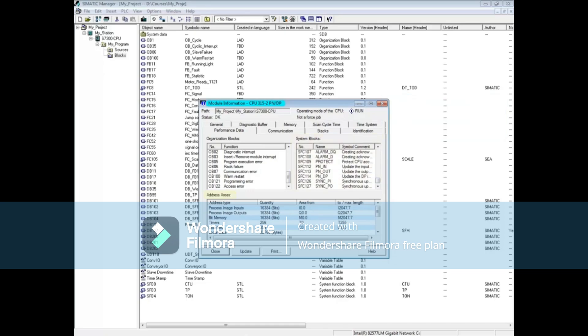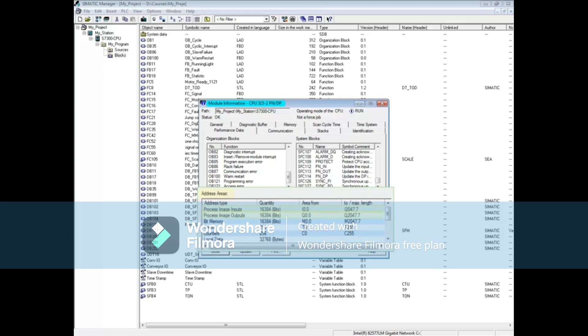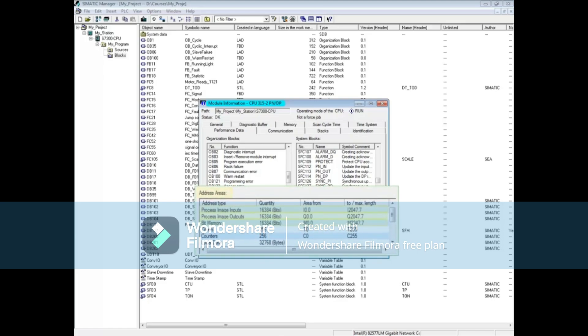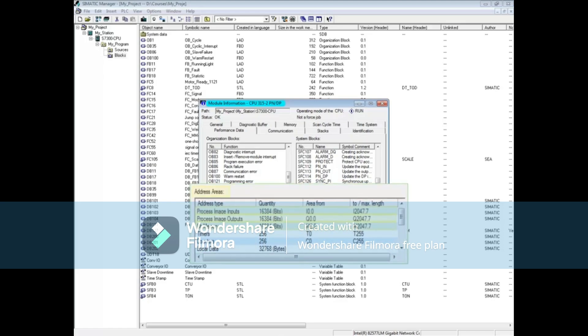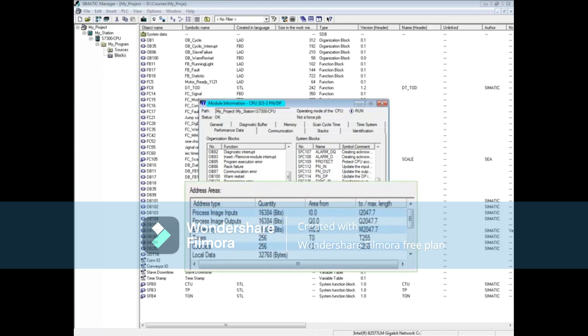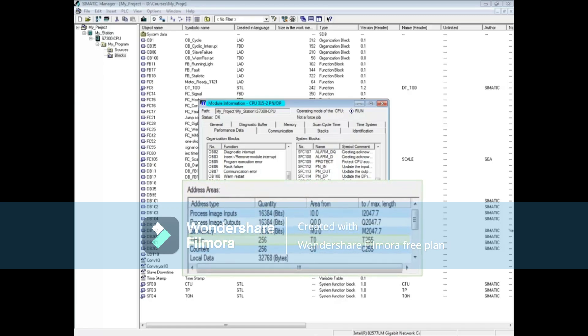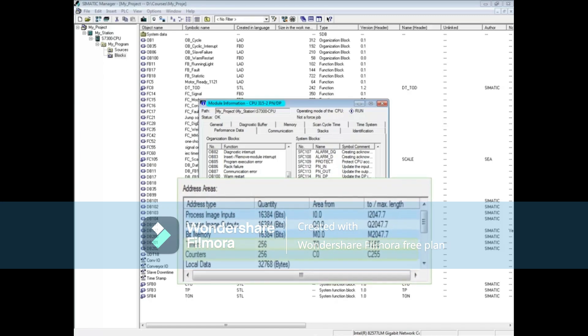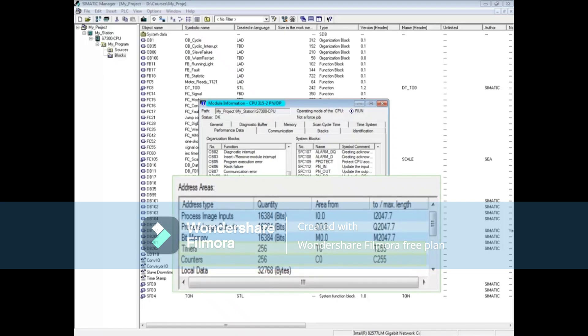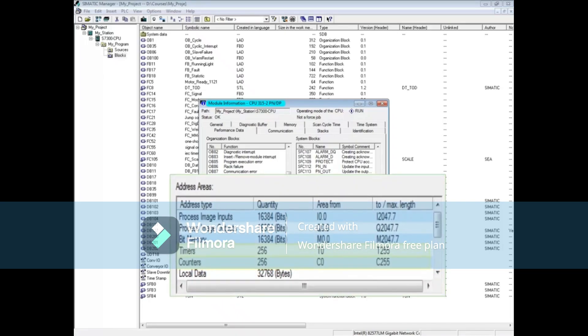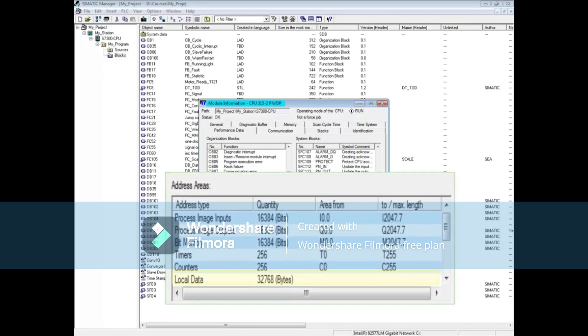In the address area section, the number of inputs, outputs, and memory bits along with their address range are shown. The number of symbolic timers and counters in their address range are also shown. This CPU has 32 kilobytes of local data memory available.